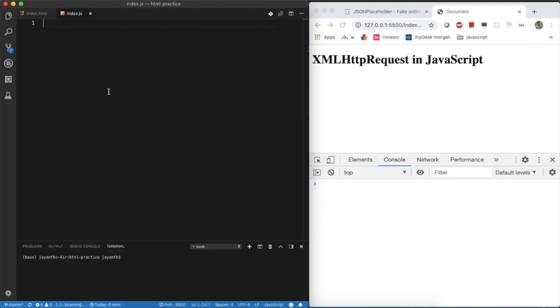Welcome to CodePro channel. In this tutorial, I am going to explain how XMLHttpRequest will work in JavaScript.